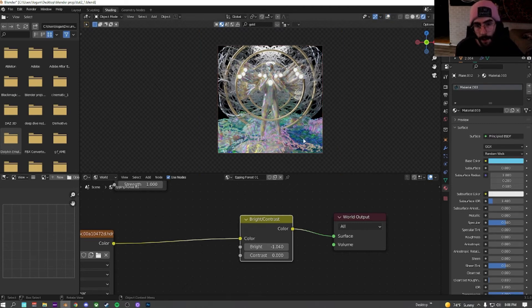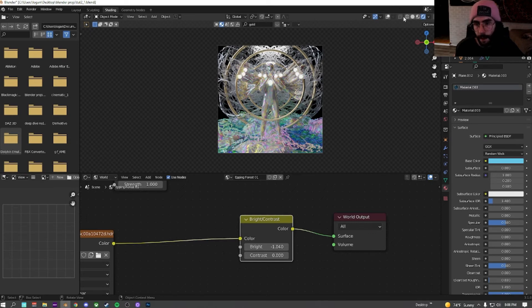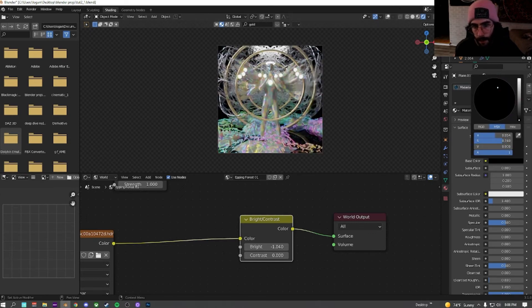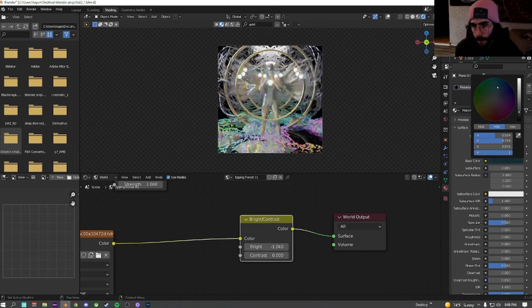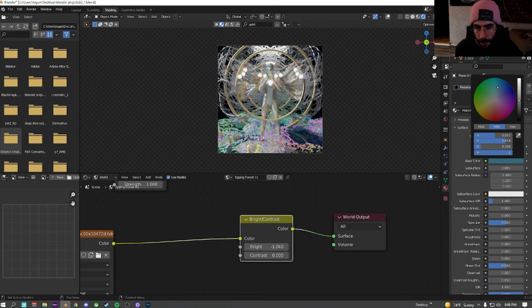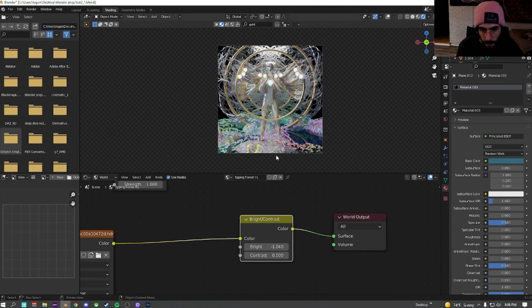And then we're going to select the water. I wonder what the water would look like if it was black. Not the best. Let's make it grayish though. I think that is it.